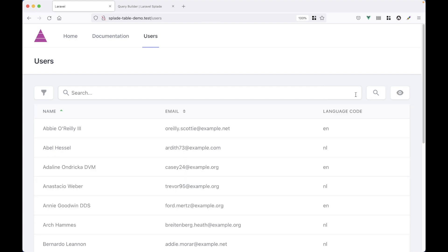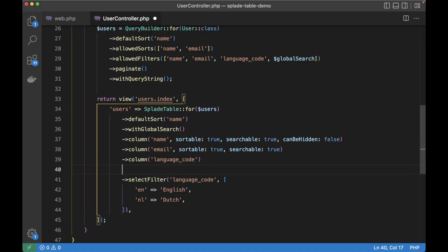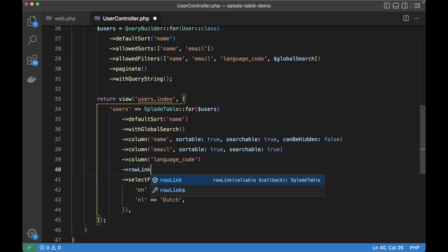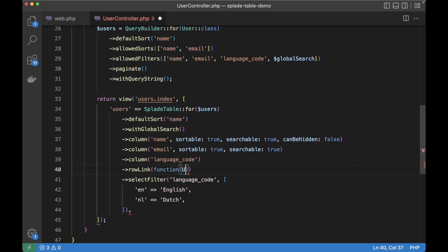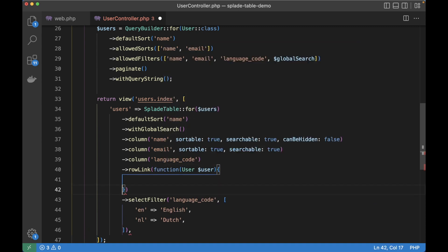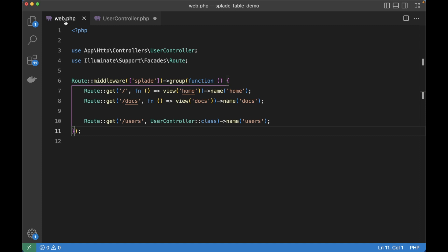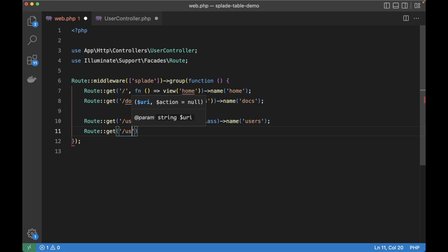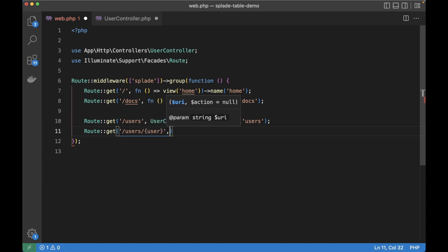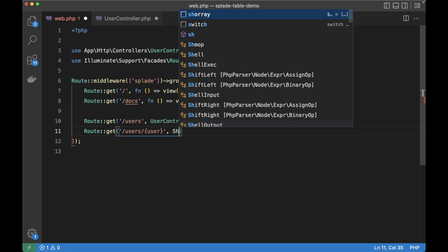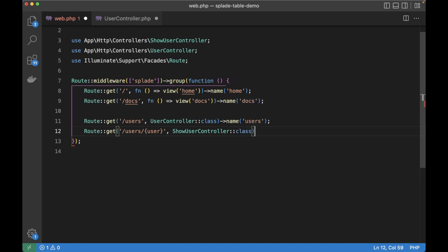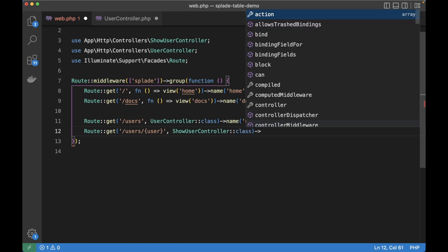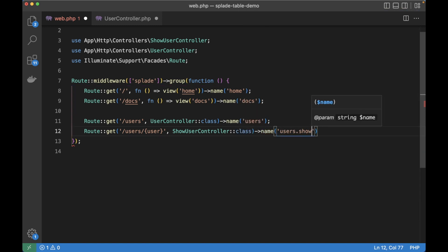Let's reset the table and show you another great thing. It's very easy to make a row clickable. For example, if I click on a user, I want to navigate to a user's edit page. And we can do that with the row link method. This takes a callable argument which takes a user model. And here you can define the link for each user. To save some time, I've already built this show user controller. So let's import it into a route file. Users slash user. And then the show user controller. And let's give it a name of users.show.